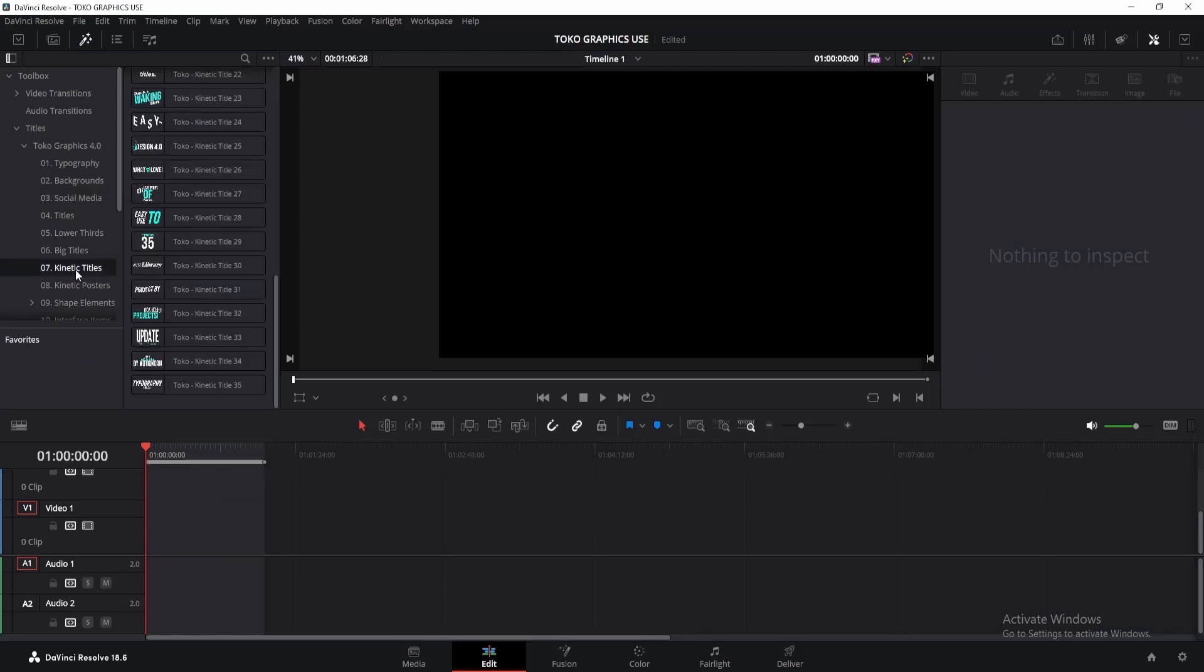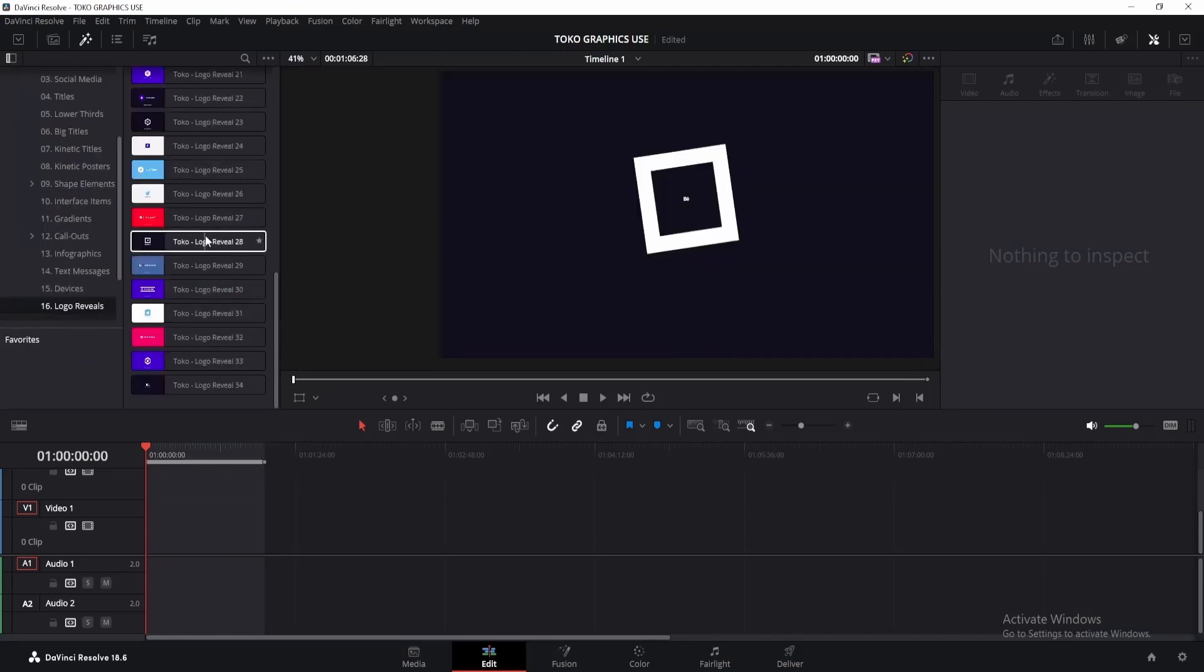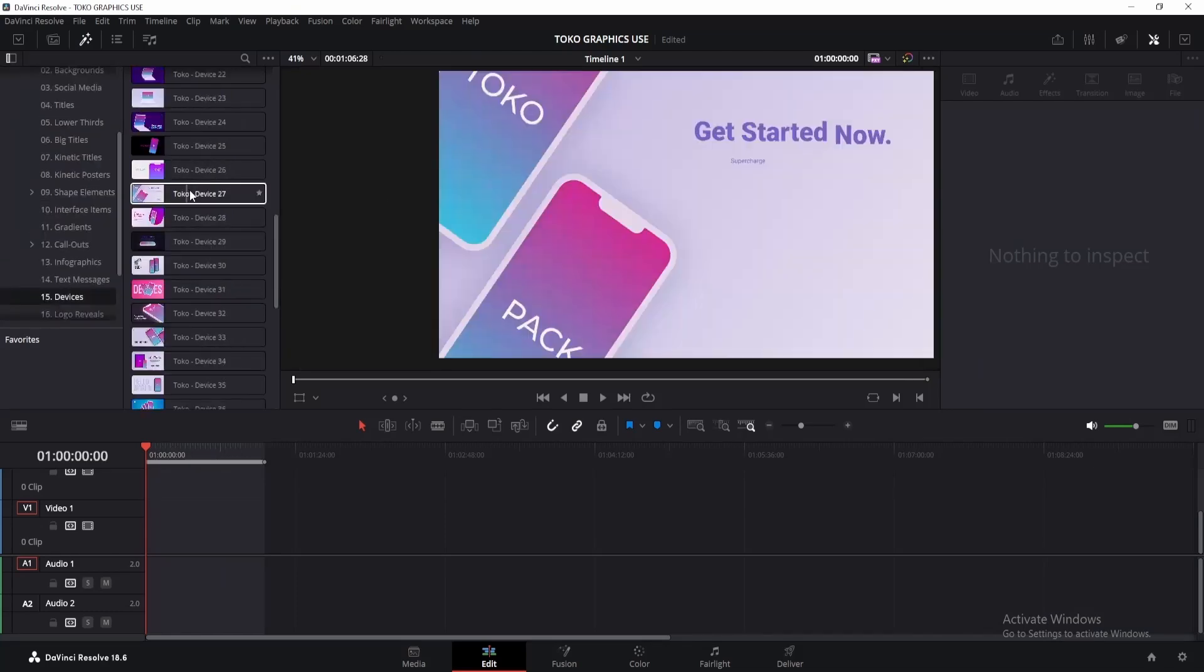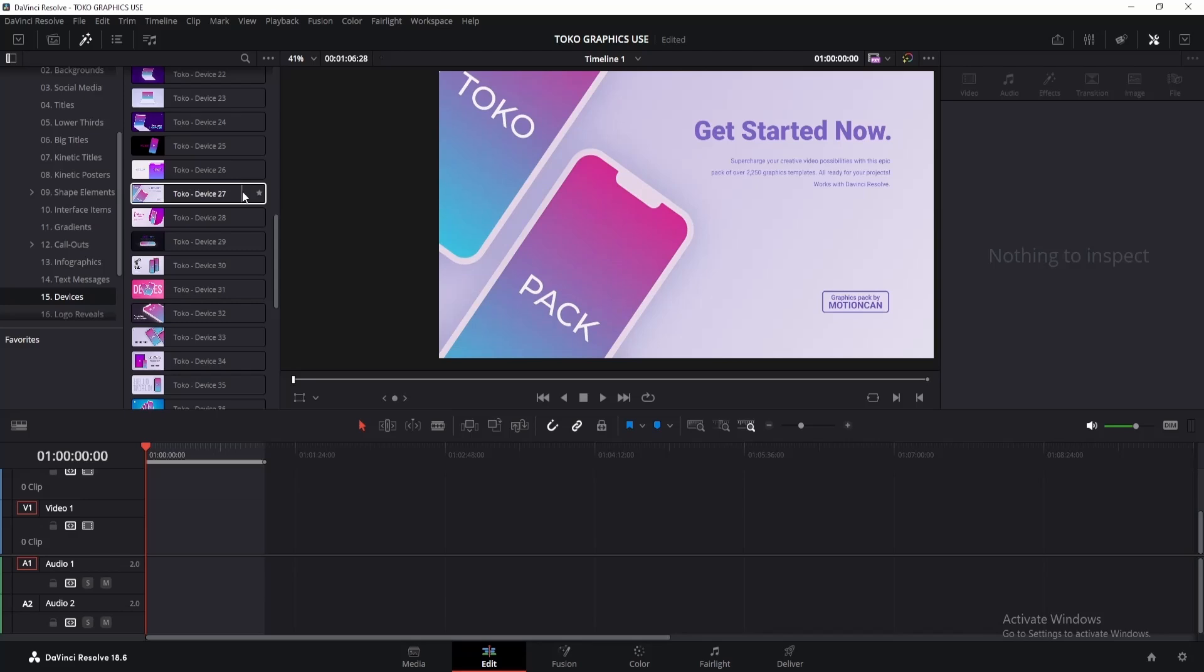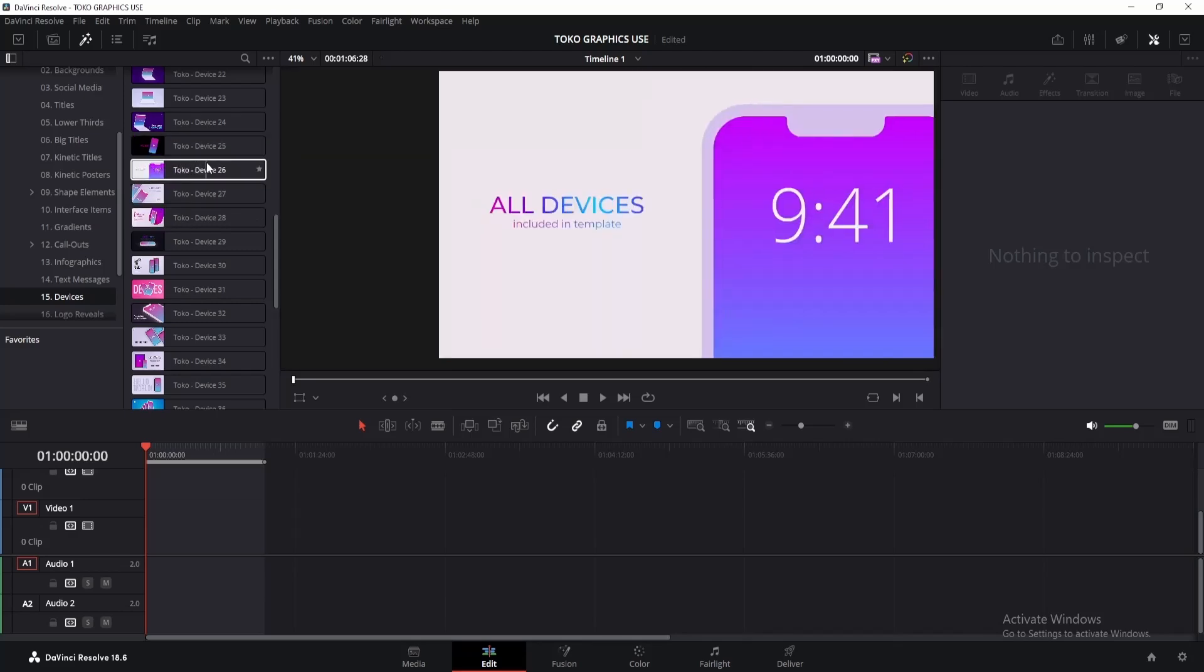Toko Graphics also offers kinetic typography animations, logo animations, device animations, and more. Plus, with this, you'll get access to over 600 sound effects for added immersion in your projects.